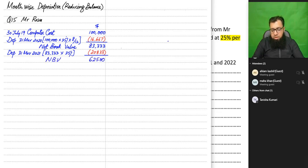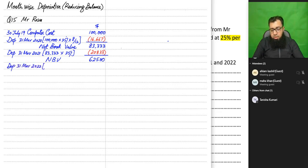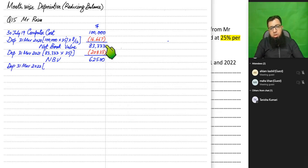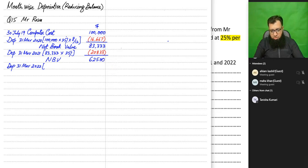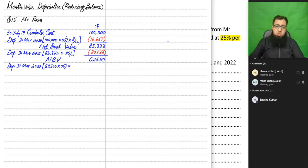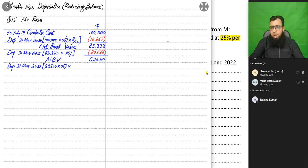Deducting this year's depreciation from the previous net book value, we arrive at an updated net book value of $62,500. In the last year (March 2022), we apply 25% on the up-to-date net book value of $62,500 — not on $100,000 or $83,333.